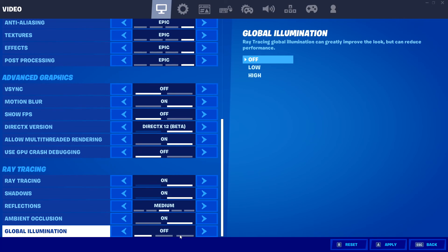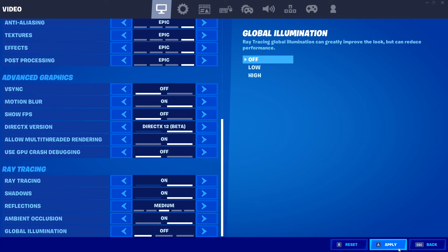Once you have changed the settings that you want, go ahead and press apply again and you then need to restart Fortnite. I'm going to go ahead and restart Fortnite and then we're going to take a little look in-game just to see how awesome the ray tracing actually looks.